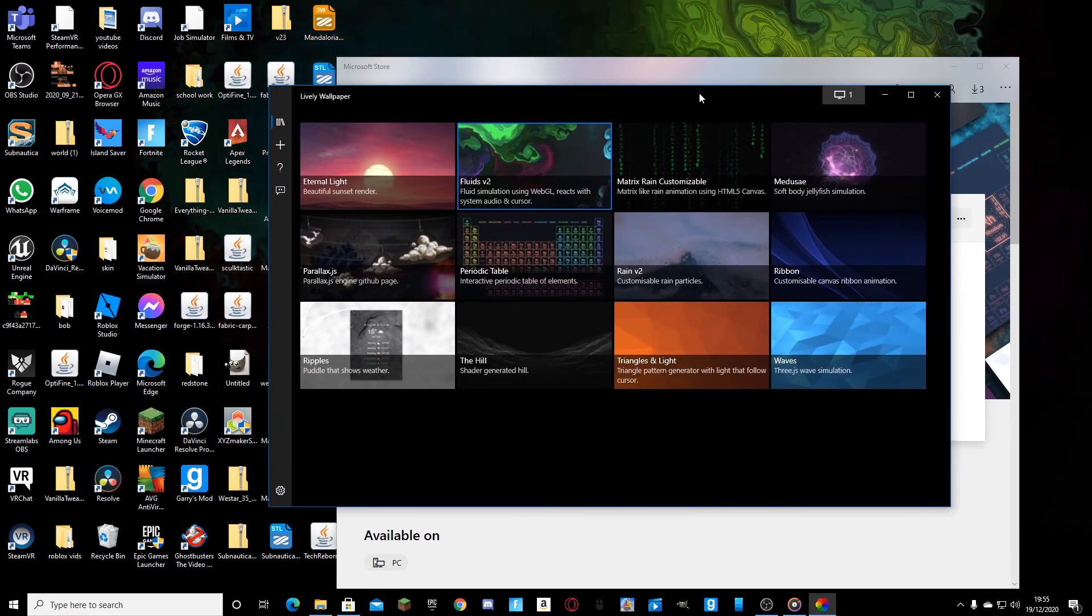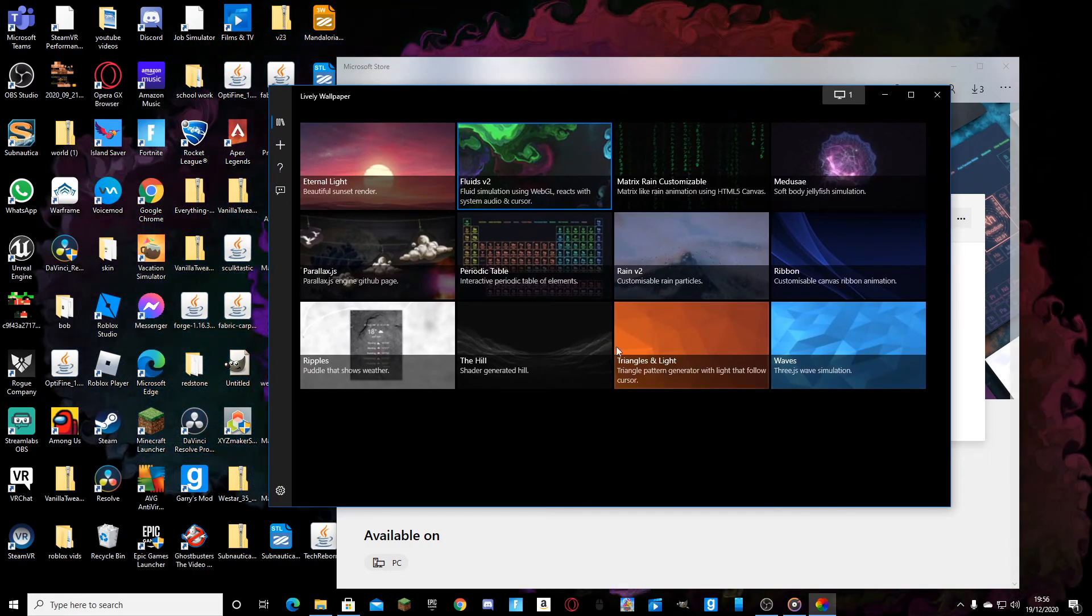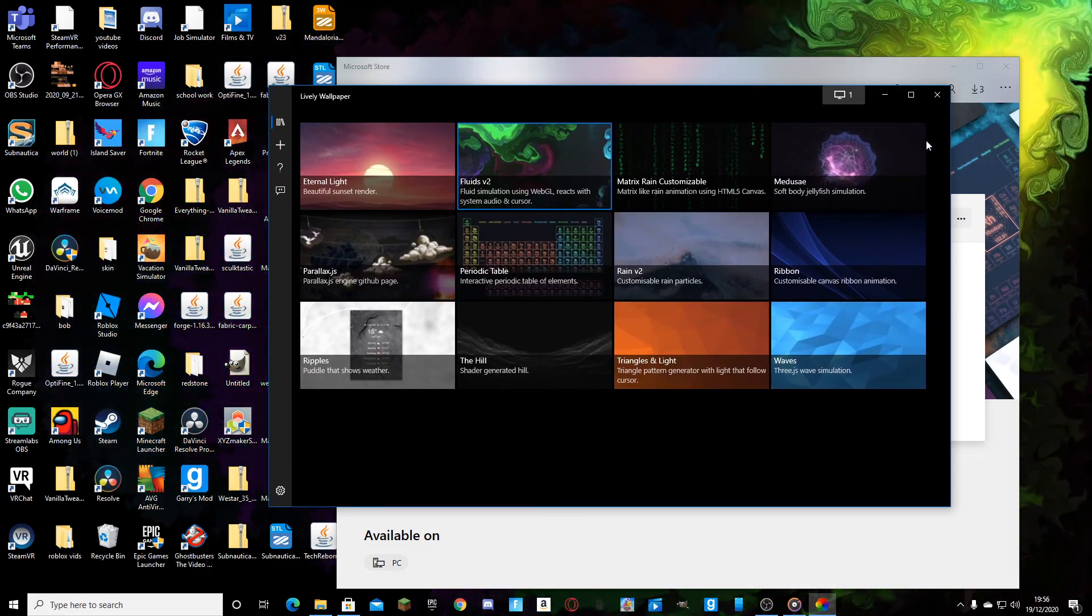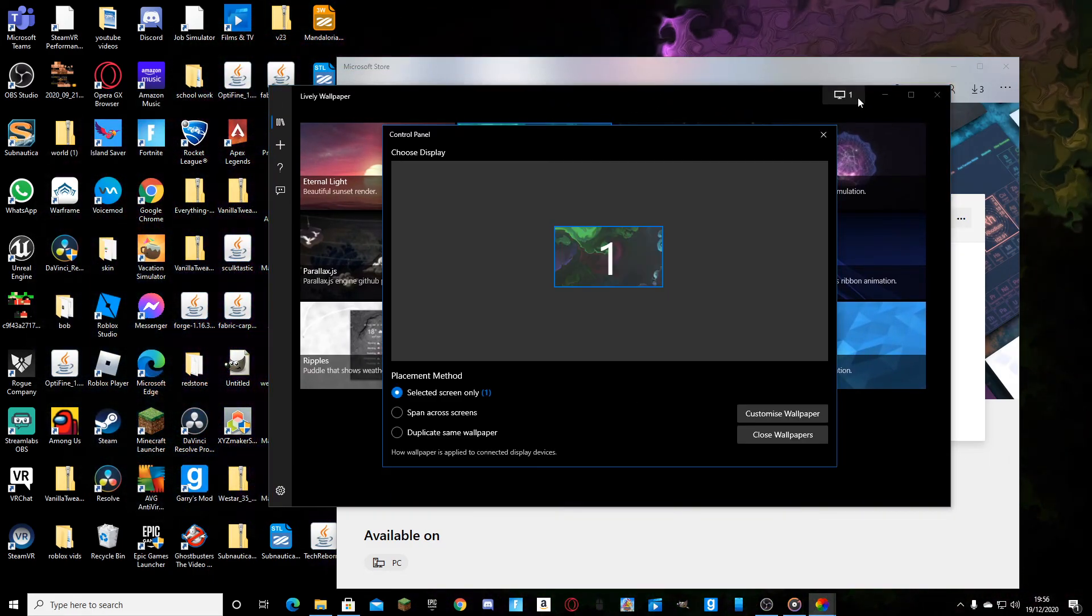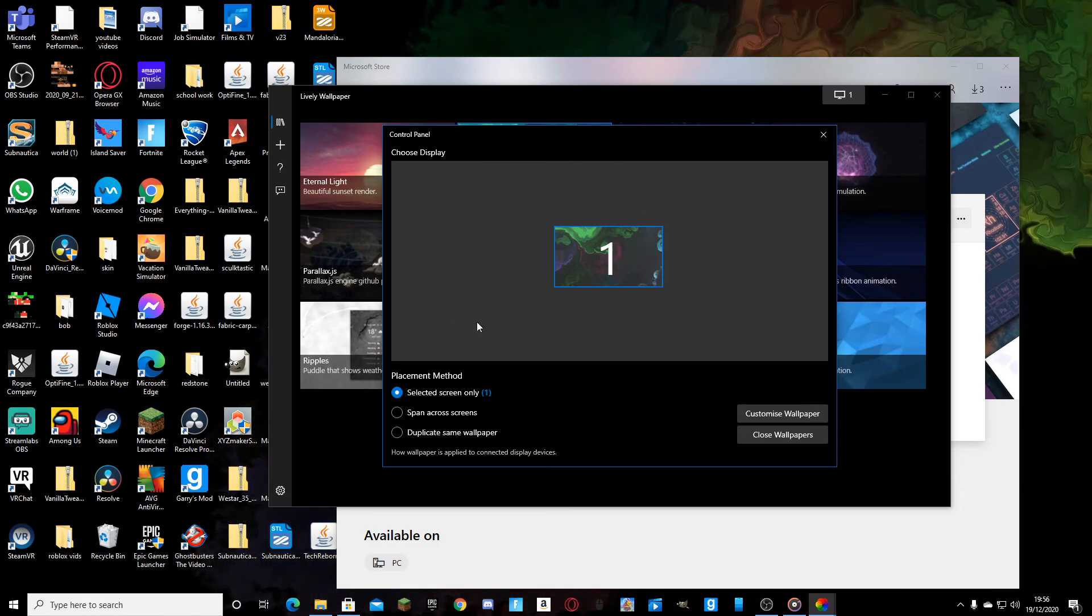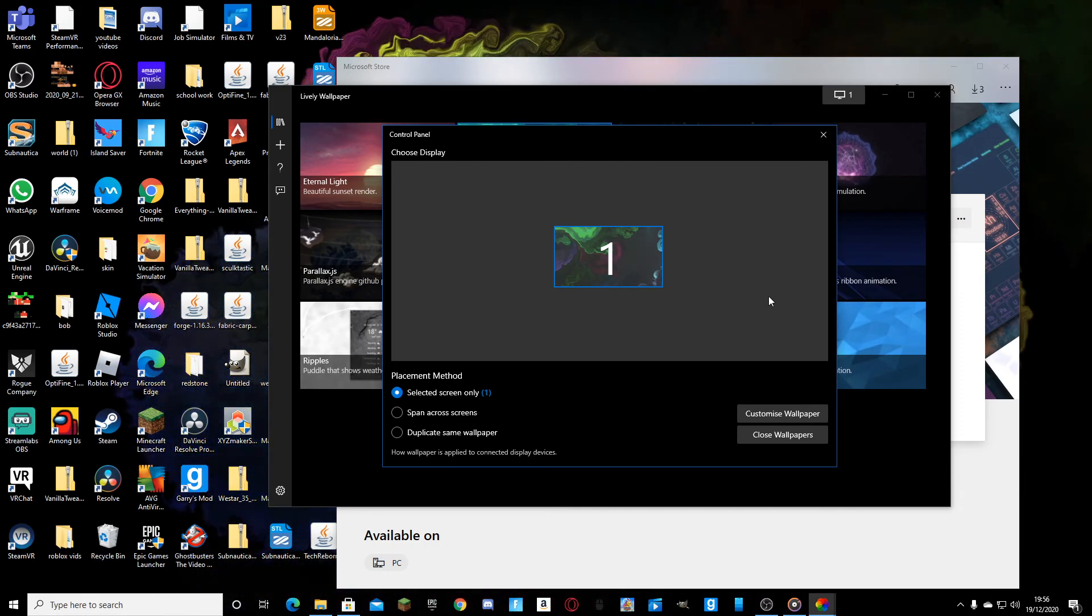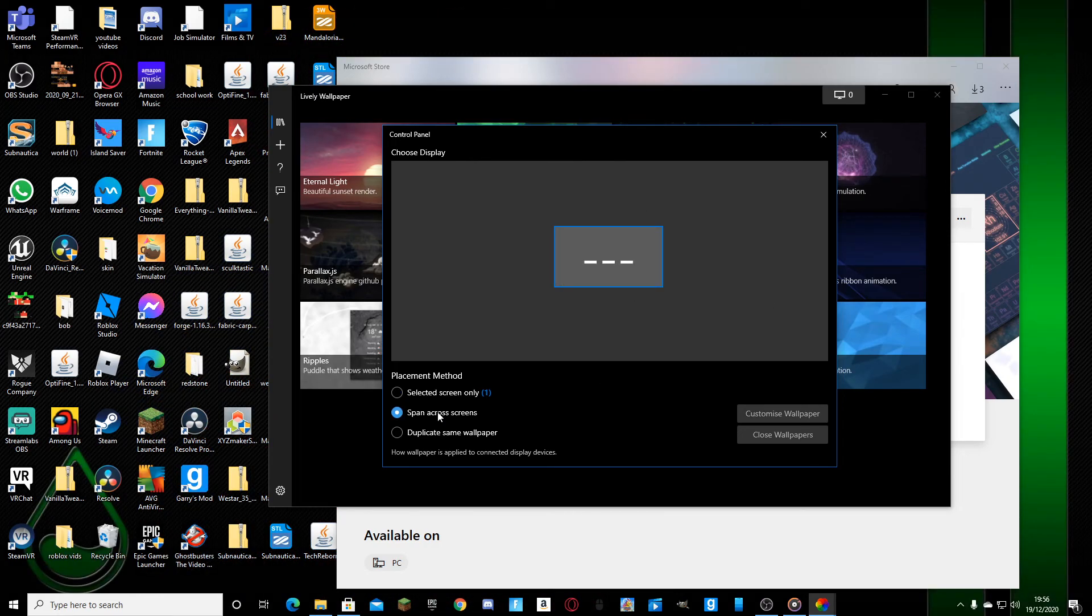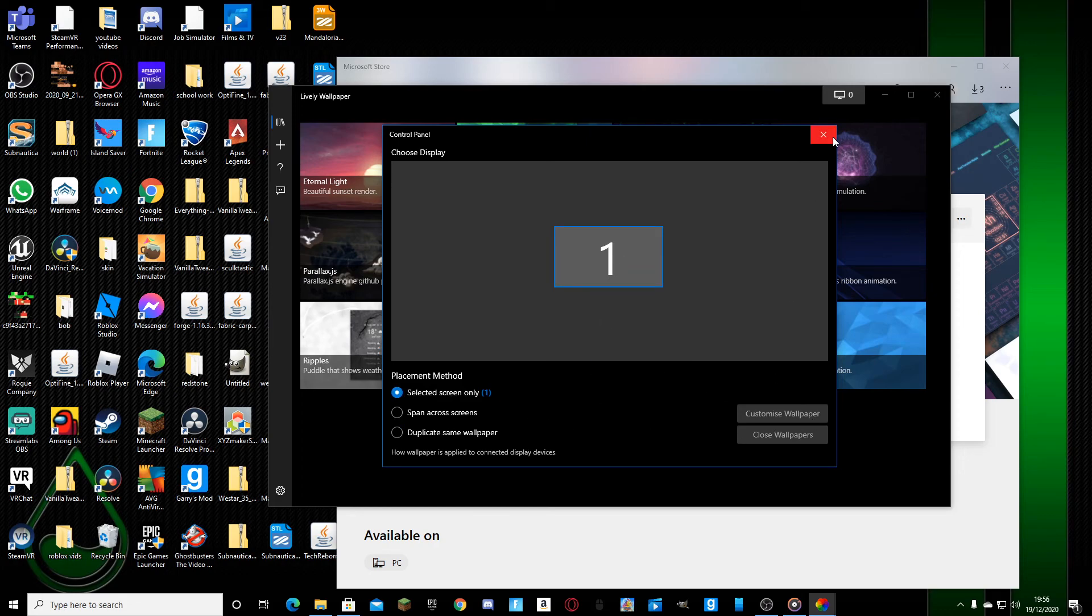You'll be greeted with something like this. If you press it, it'll show how many monitors you have. You can span it across the screens, you can duplicate it, and you can do it on individual screens as well.